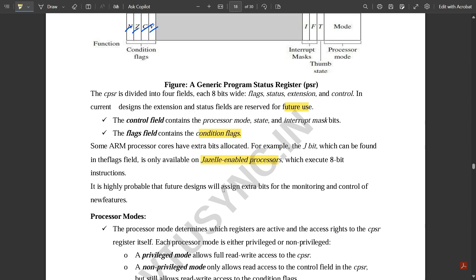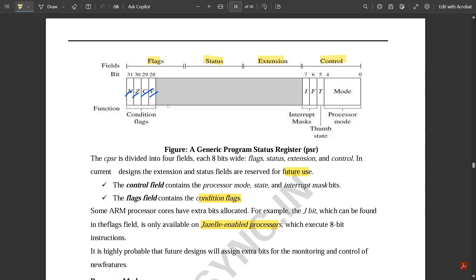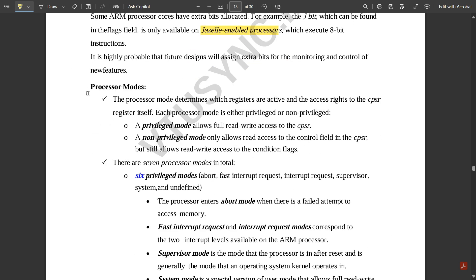It is highly probable that future designs will assign extra bits for monitoring and control of new features. Now let us discuss processor modes under the CPSR. The processor mode determines which registers are active and the access rights to the CPSR register itself. Each processor mode is either privileged or non-privileged. A privileged mode allows full read/write access to the CPSR, whereas non-privileged mode only allows read access to the control field.